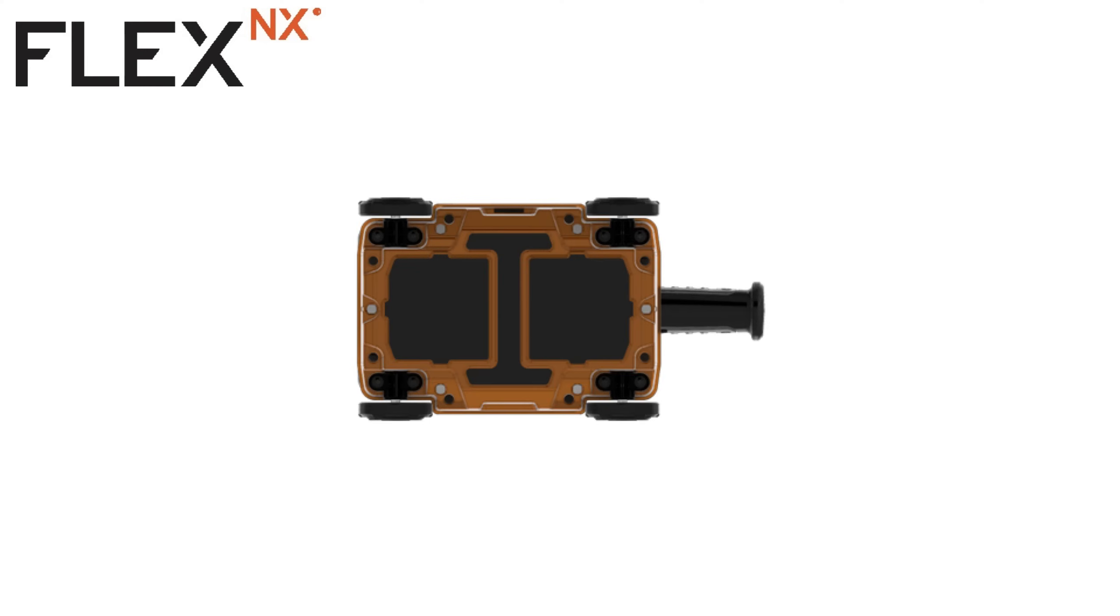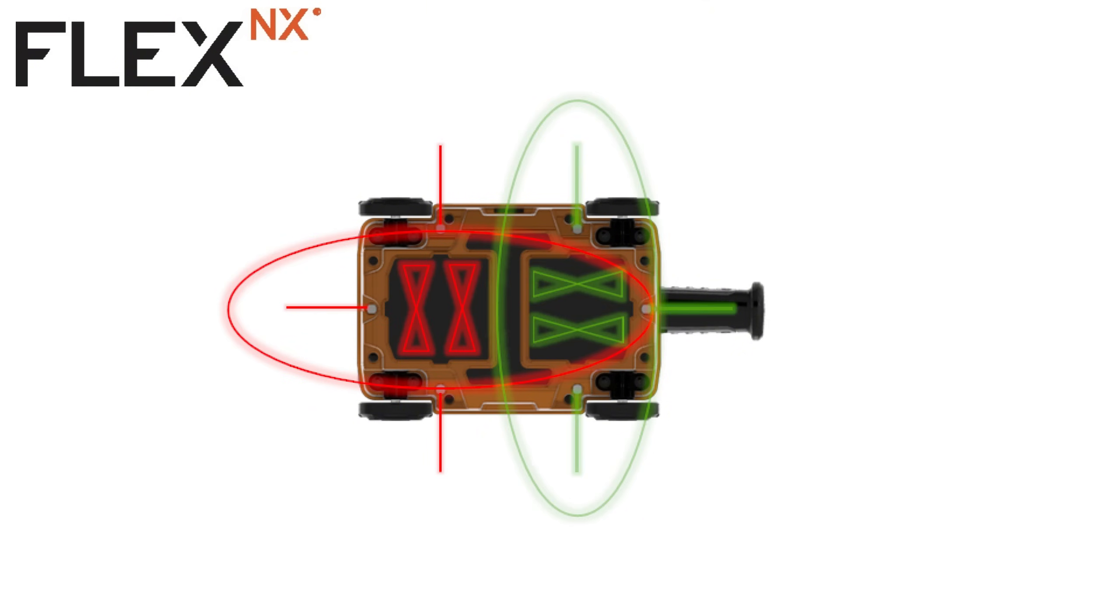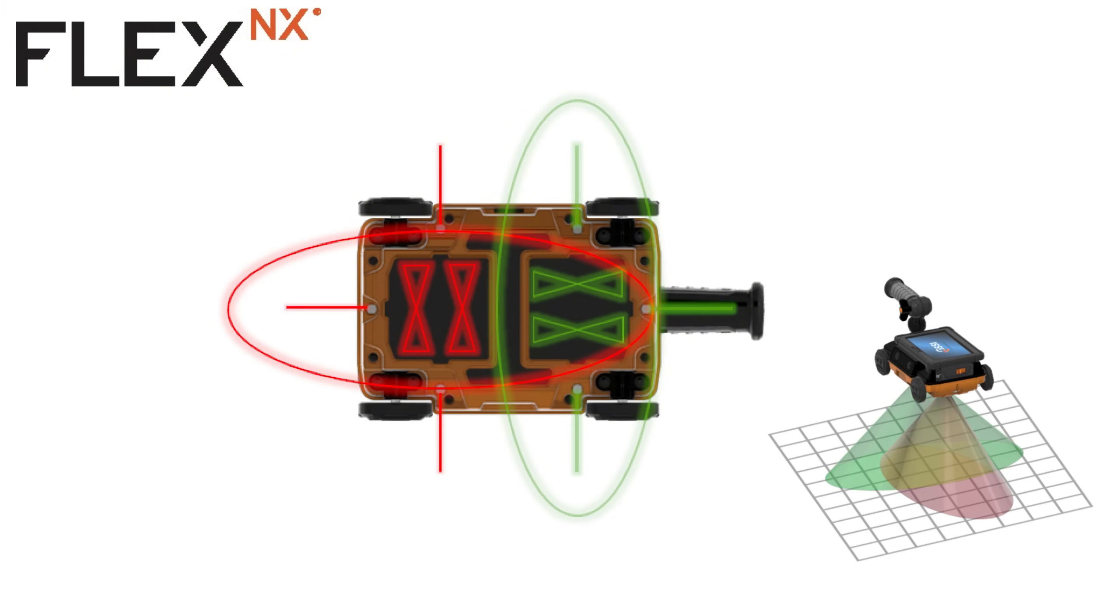The Flex NX's dual channel data collection allows us to collect standard and cross polarized radar data at the same time. This will give us two different looks at what's in the slab and help us identify targets more easily as well as let us double check our work.